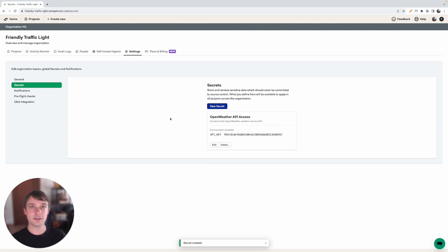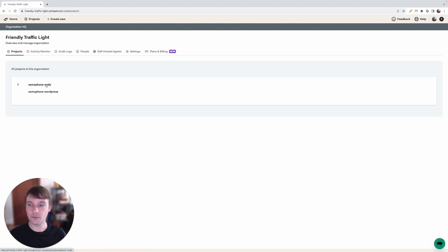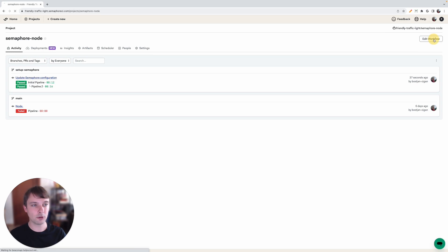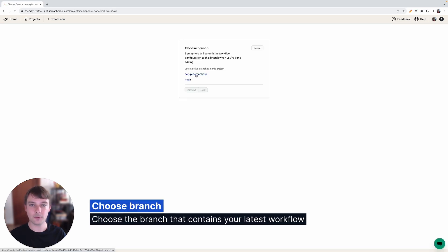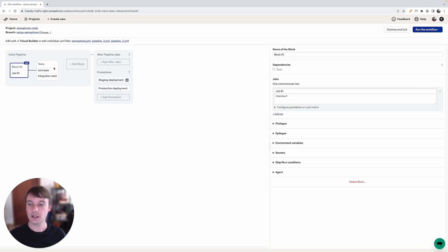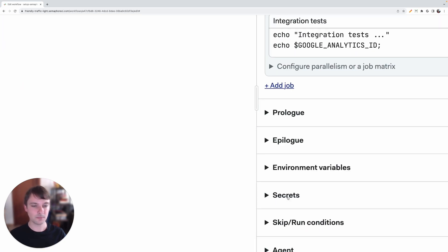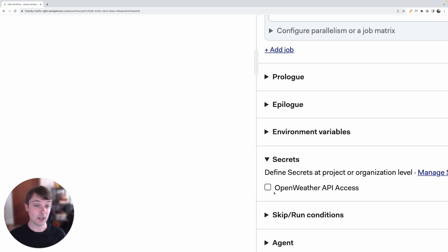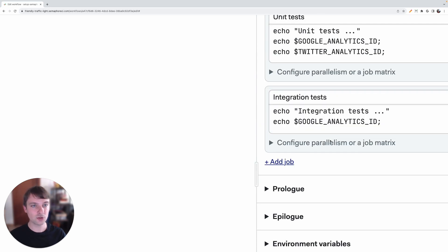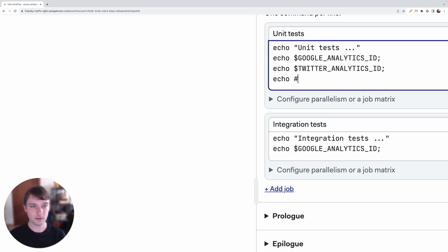Now let's add this secret to our project. Let's go to our project screen and open our first project, Semaphore Node, and go into the Workflow Editor. We will pick the setup-semaphore branch as the active branch because this was the latest branch to which we've done our changes. Once we are in the Workflow Editor, we'll be editing the second block — the test block. To include the secret, you can see there's a Secret section and we can click the checkbox beside the secret we've recently added. Now we can actually use the secrets we've defined by echoing the API Key from the Open Weather secret.